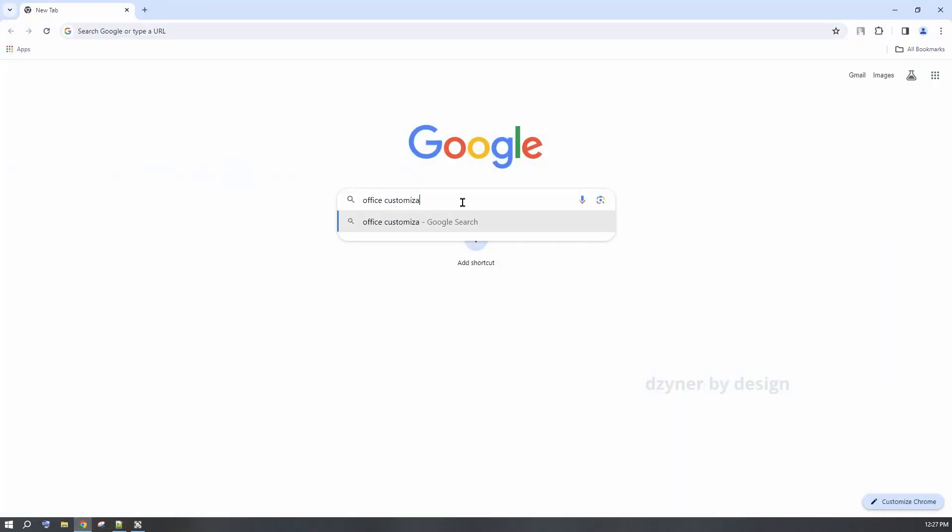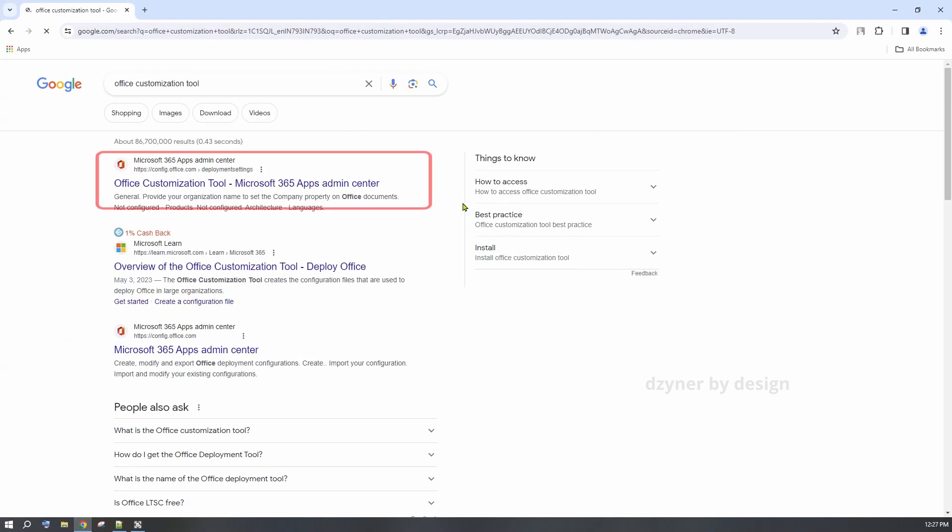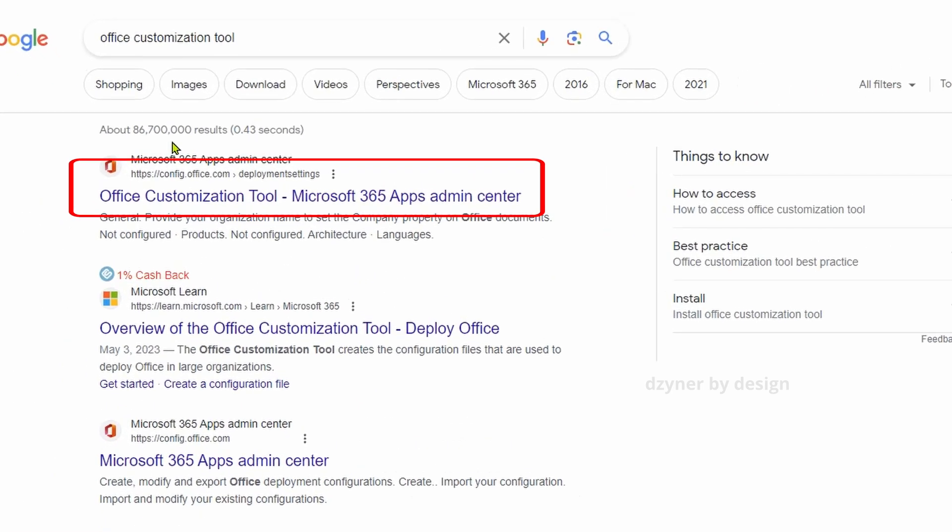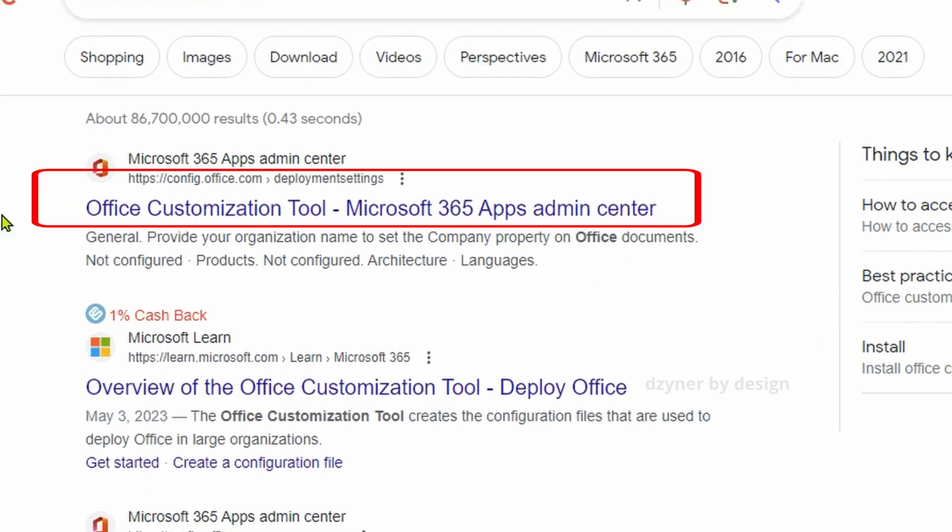To start with, open a browser and search for Office Customization Tool. It should be on the top of the search result. Click on it and it will take you to Microsoft 365 Apps Admin Center.